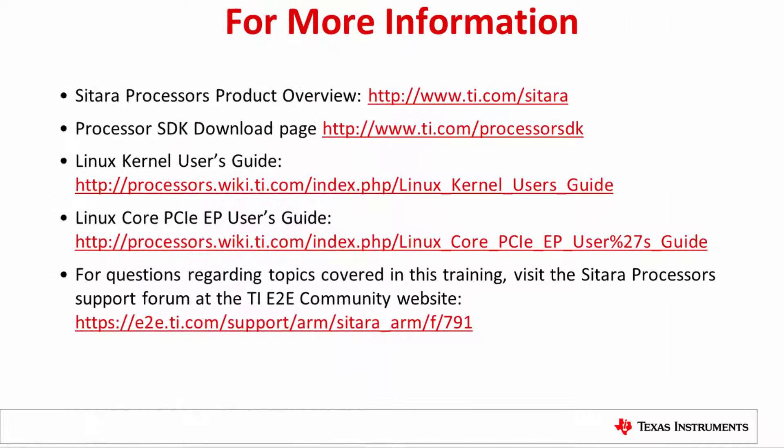Thank you for taking the time to watch these demonstrations. Additional information is provided here for references. If you have any questions, please post them on the Texas Instruments E2E forum at e2e.ti.com.